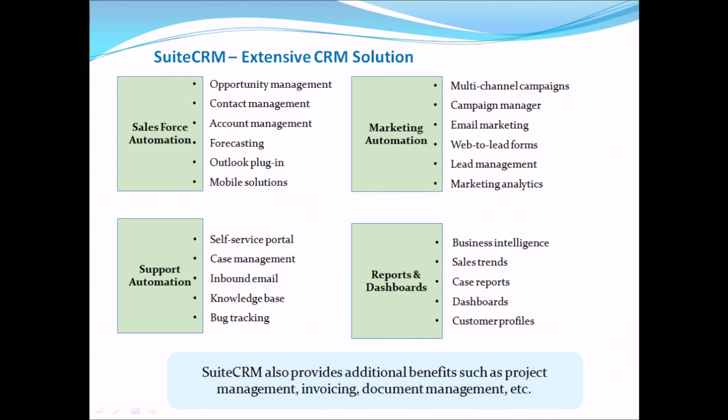A very inspiring feature of SuitsCRM is its ability to create workflows which help to define business processes and automation alerts and actions upon trigger of an event. In future videos we shall cover the workflows in detail.